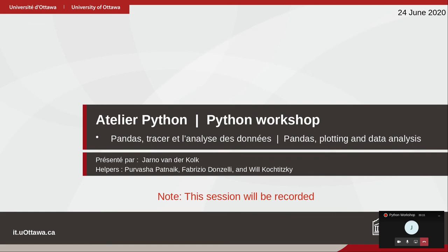My name is Jarno van der Kolk, I'm the senior scientific computing specialist at the University of Ottawa. That means it's my job to help researchers with all their computational needs — whether it's high-performance computing using Compute Canada clusters, or teaching workshops and seminars like this. I also have three helpers today who will be monitoring the chat for questions while I'm presenting.